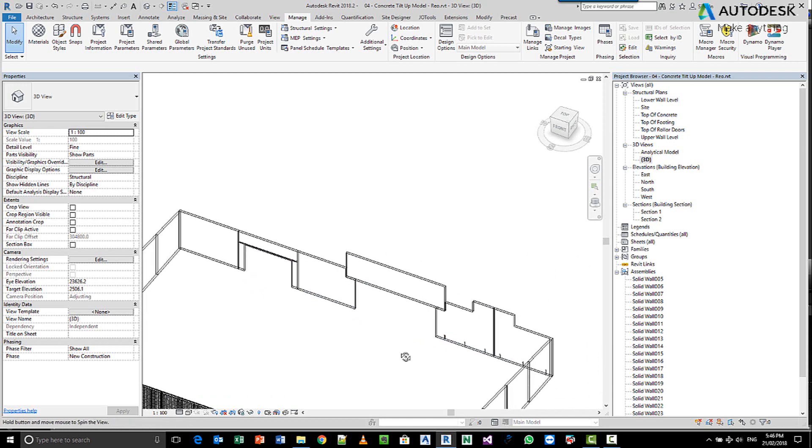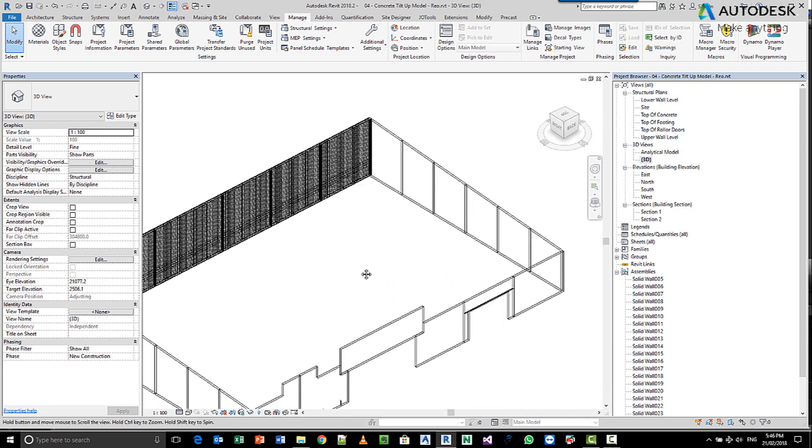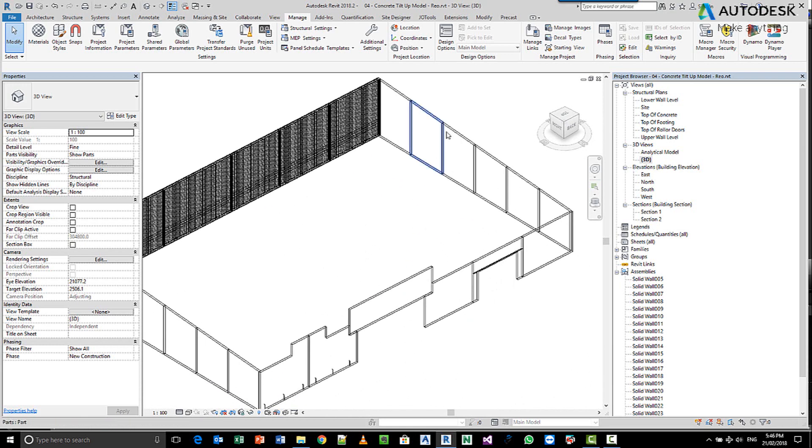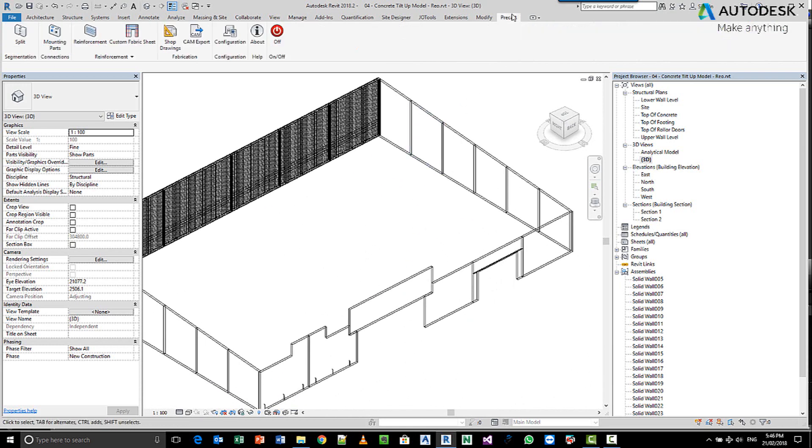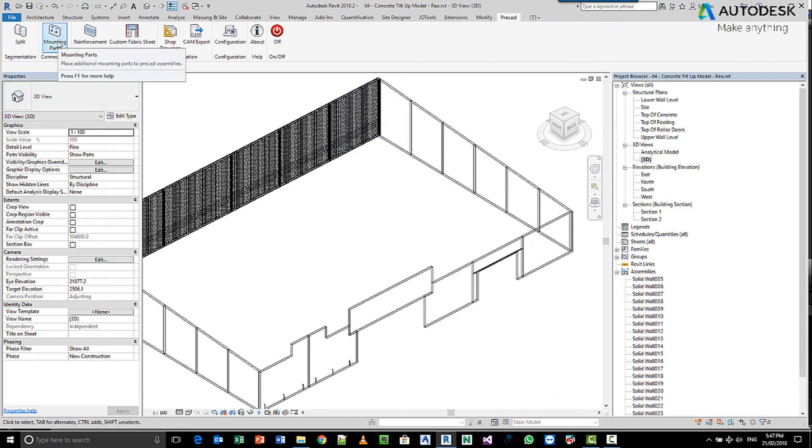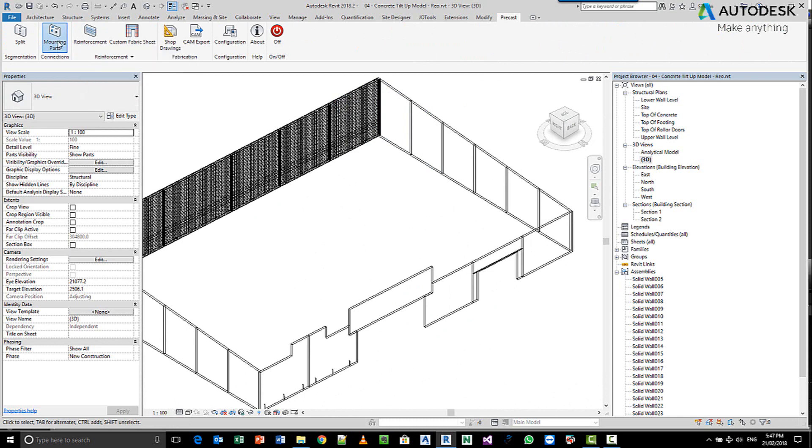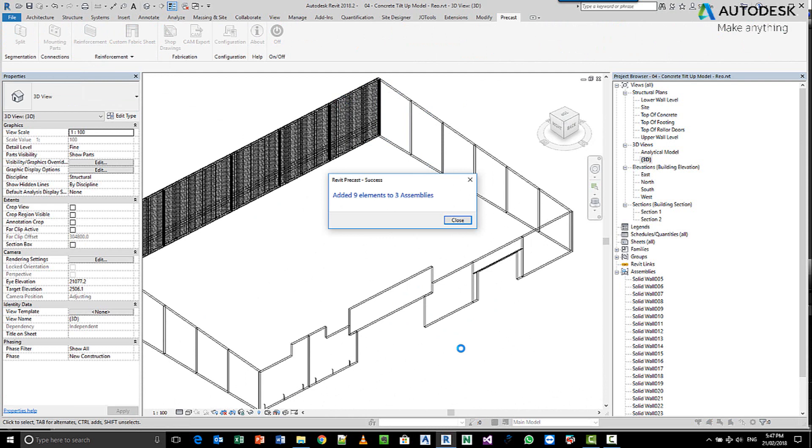Now this is all done using a tool called mounting parts. So there is a button on the precast toolbar called mounting parts. Now if I press this button, the system goes and checks the volume of each one of the panels to see if there is anything else that needs to be added to the particular assemblies. So you can see here straight away it's added nine elements.